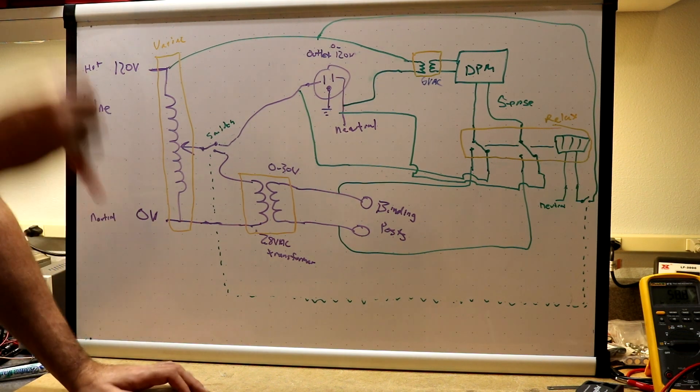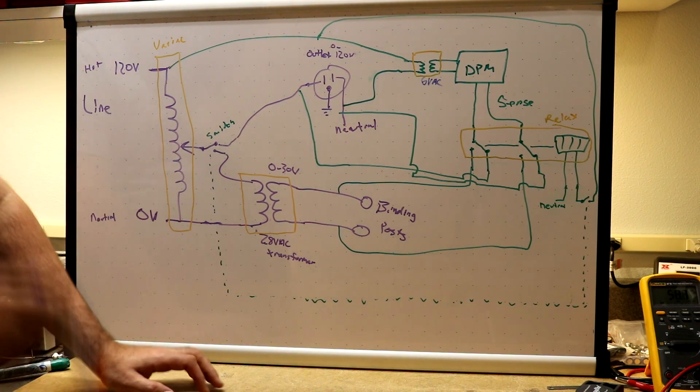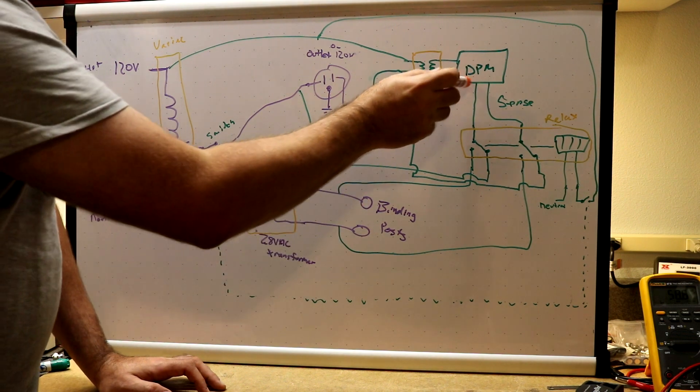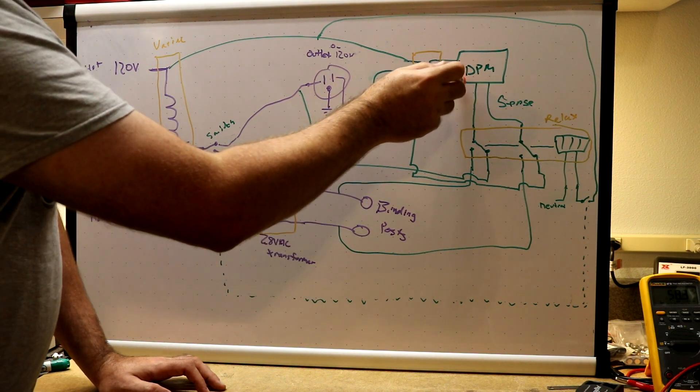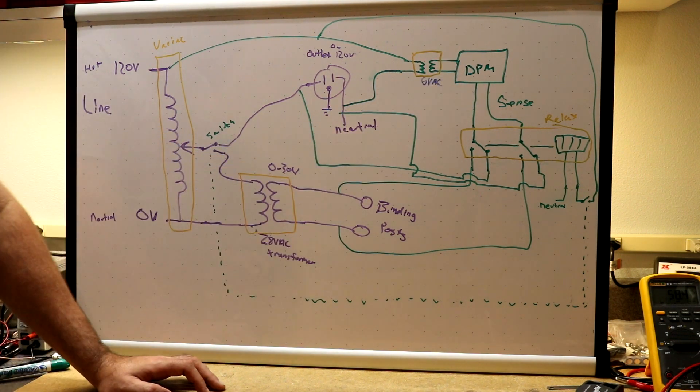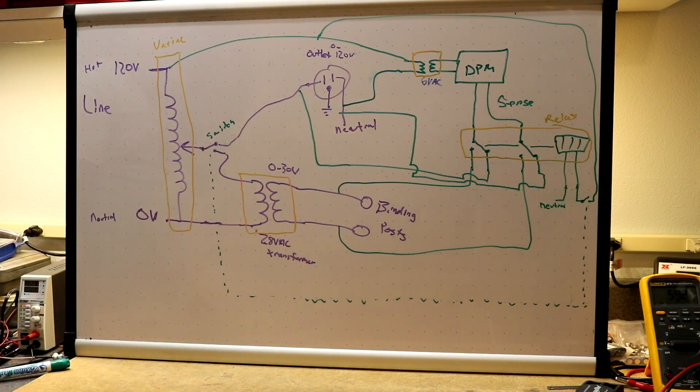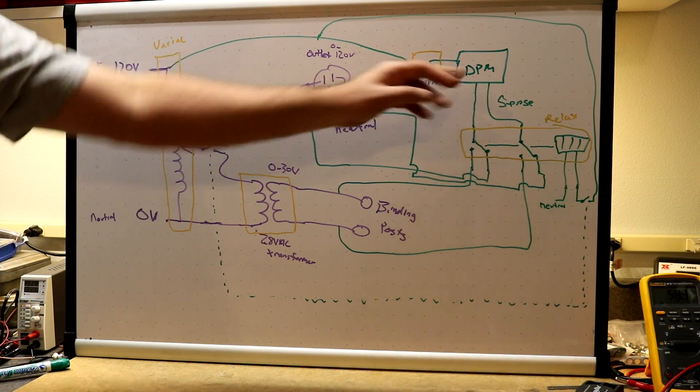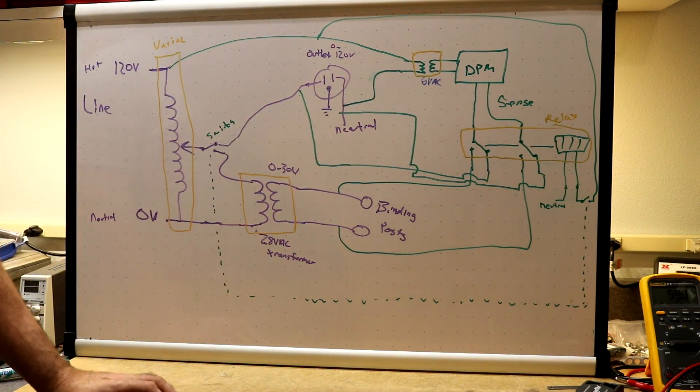Now the other thing I've done is I added a digital panel meter. Digital panel meters you can get on eBay very cheaply, so like $5 or so.